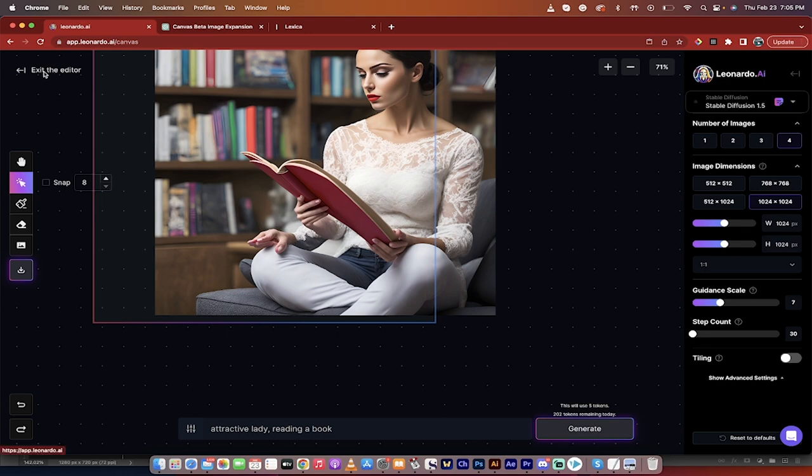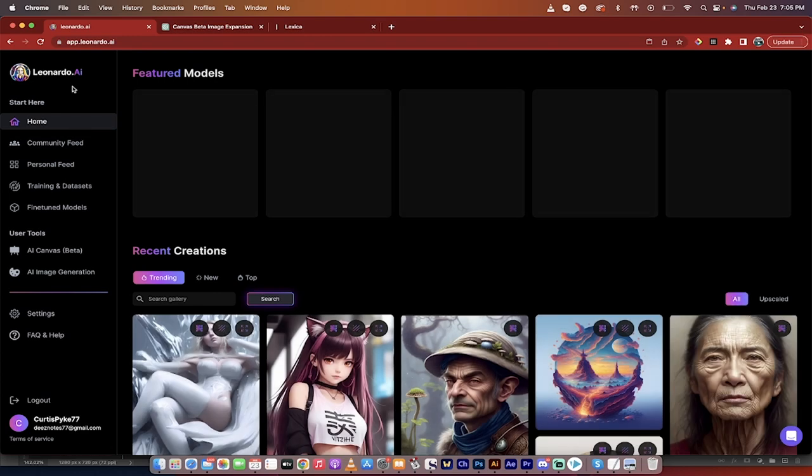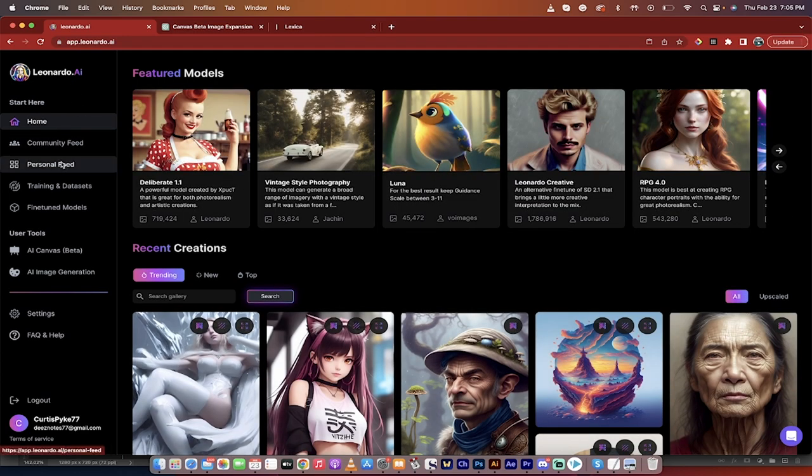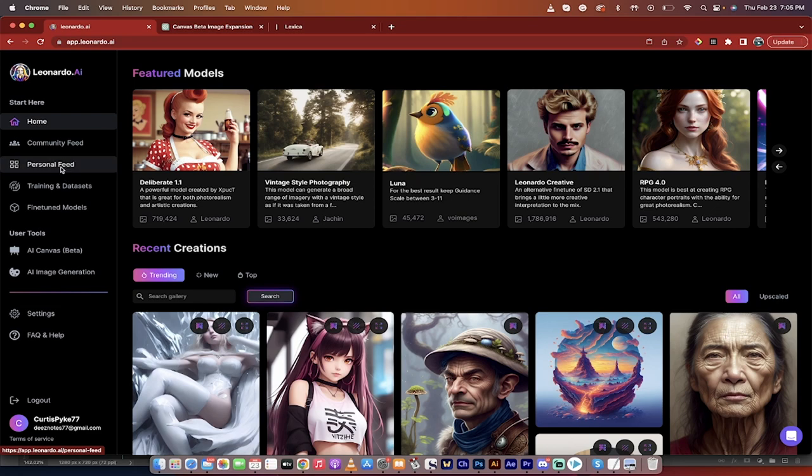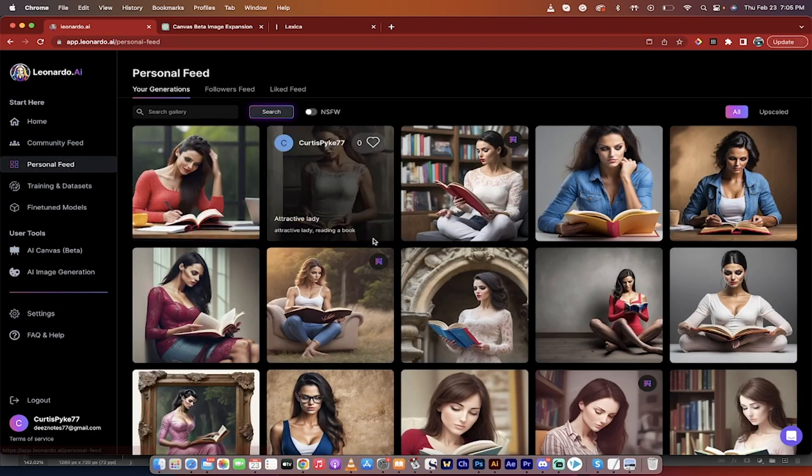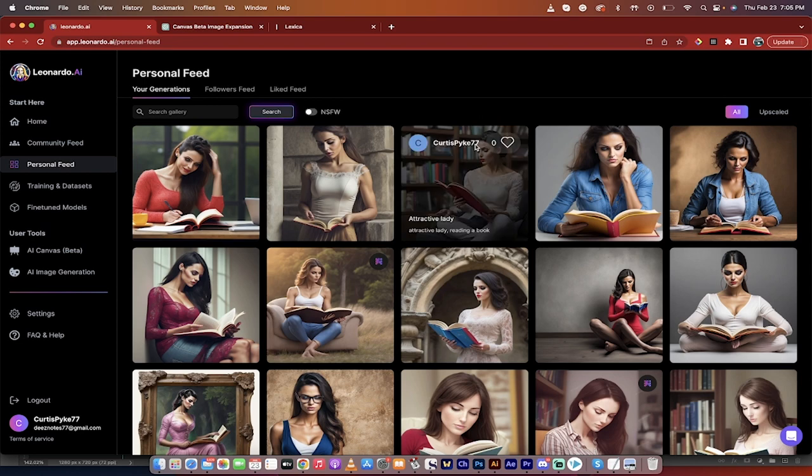So let's just start from the beginning. If you want to follow along with me, we just loaded up Leonardo.ai. Here's the first screen. The next step, I'm going to click on personal feed. And when I do that, I'm going to look for an image that I want to fix.